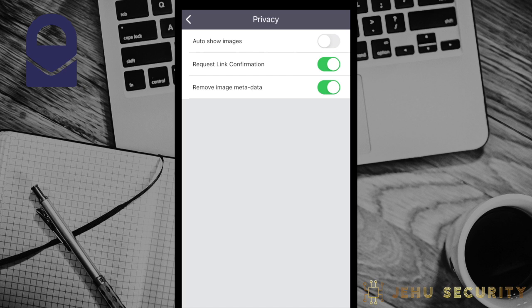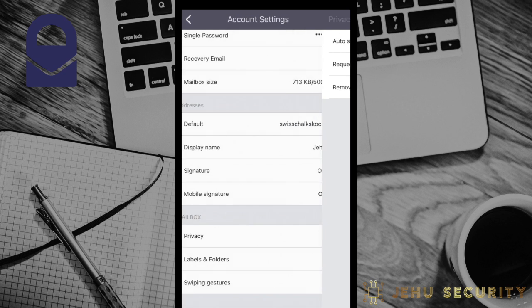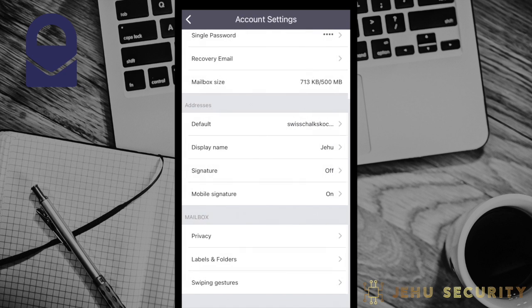The last option is to remove metadata. This is disabled by default but we recommend enabling it for enhanced privacy. Next we'll look at the features for labels and folders. This may be similar to other services, but we'll cover a neat way in which you can incorporate these to keep your inbox organized towards the end of this video.